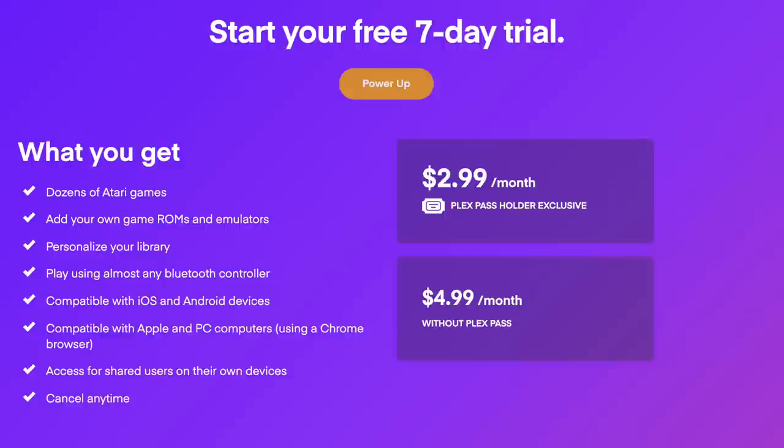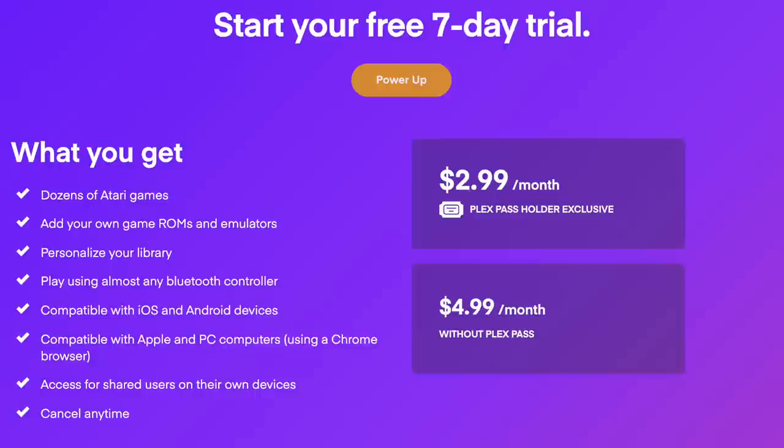You can though try it out for seven days for free to see if it's something you may want to use, so if you did want to play around with it you can get going without having to pay. It costs $2.99 a month for Plex pass holders and $4.99 per month if you're not a Plex pass holder.